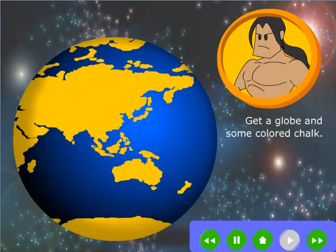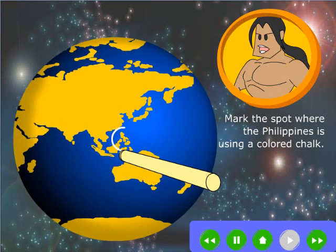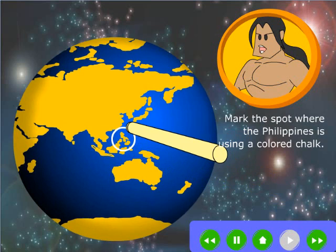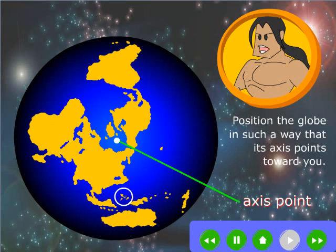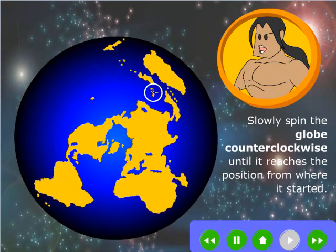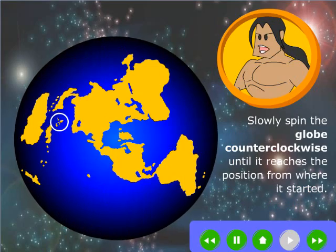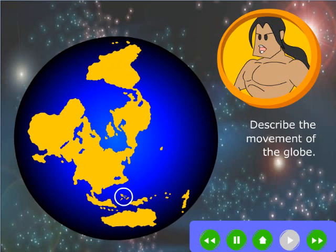Get the globe and some colored chalk. Mark the spot where the Philippines is using a colored chalk. Position the globe in such a way that it bounces points toward you. Slowly spin the globe counterclockwise until it reaches a position from where it started. Describe the movement of the globe.